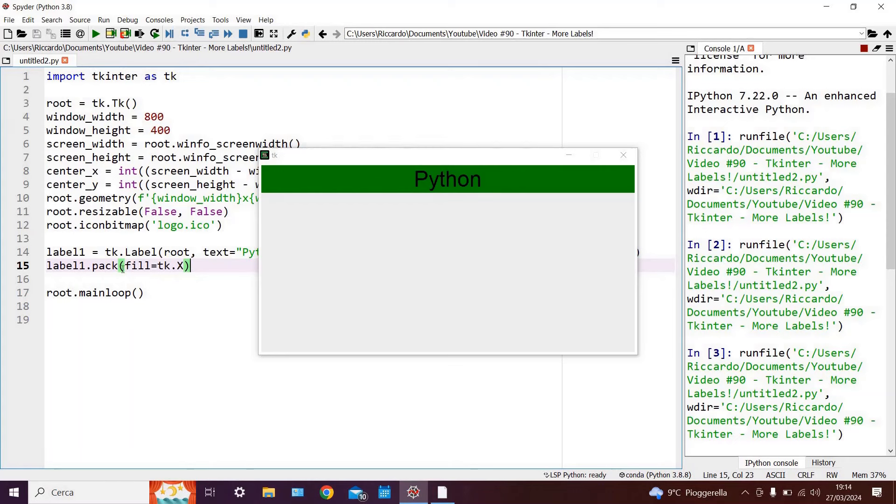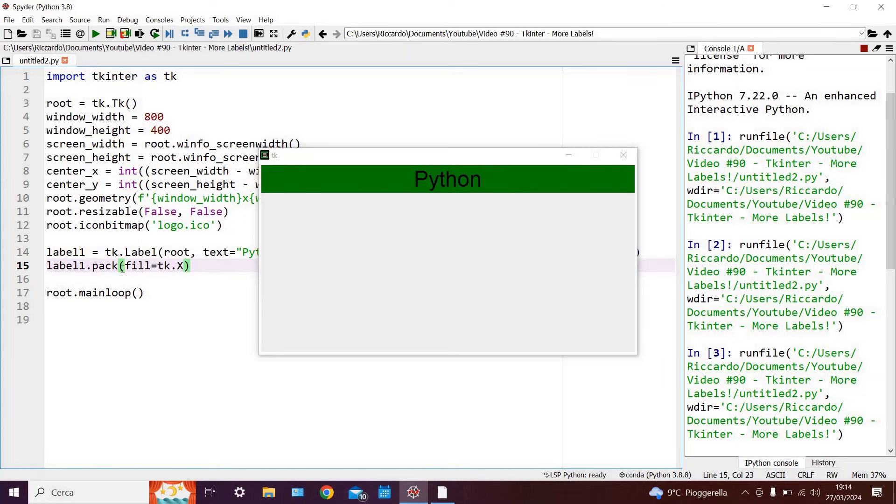then when we run the code you can see that the label has filled the entire x size. Why? Because independently of what the size of the label is, once we've packed it within our display we've told it to occupy the full space along the x axis.